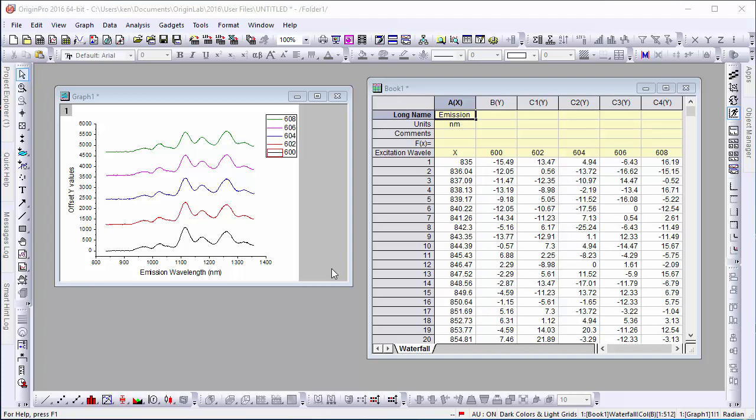Hi, this is Ken from Origin Lab. This short video will show you how to place legend labels next to each curve on a graph.